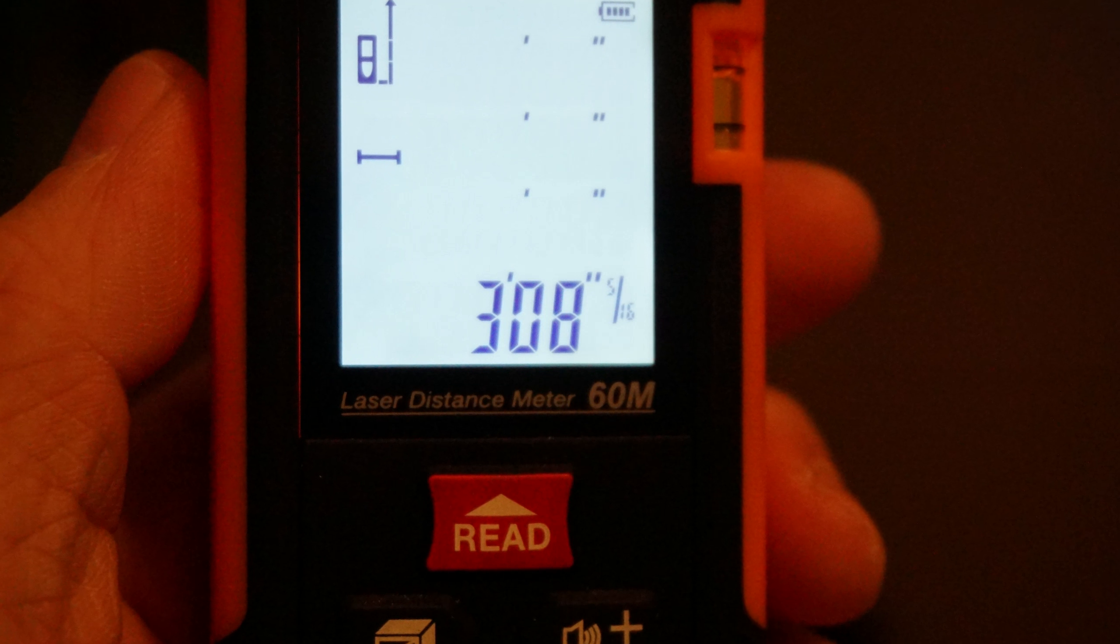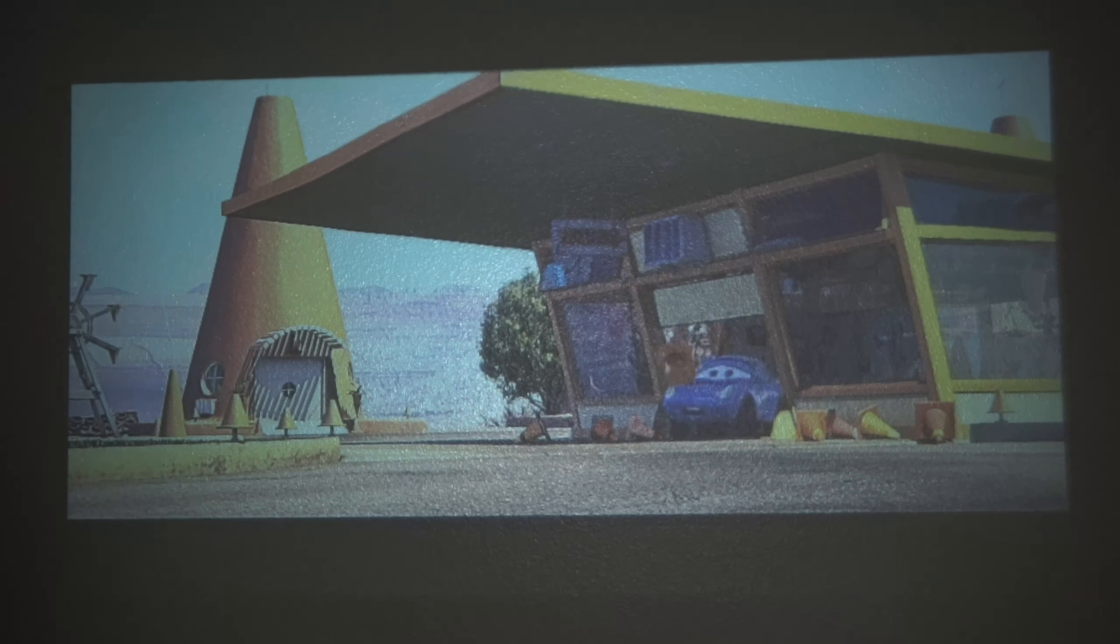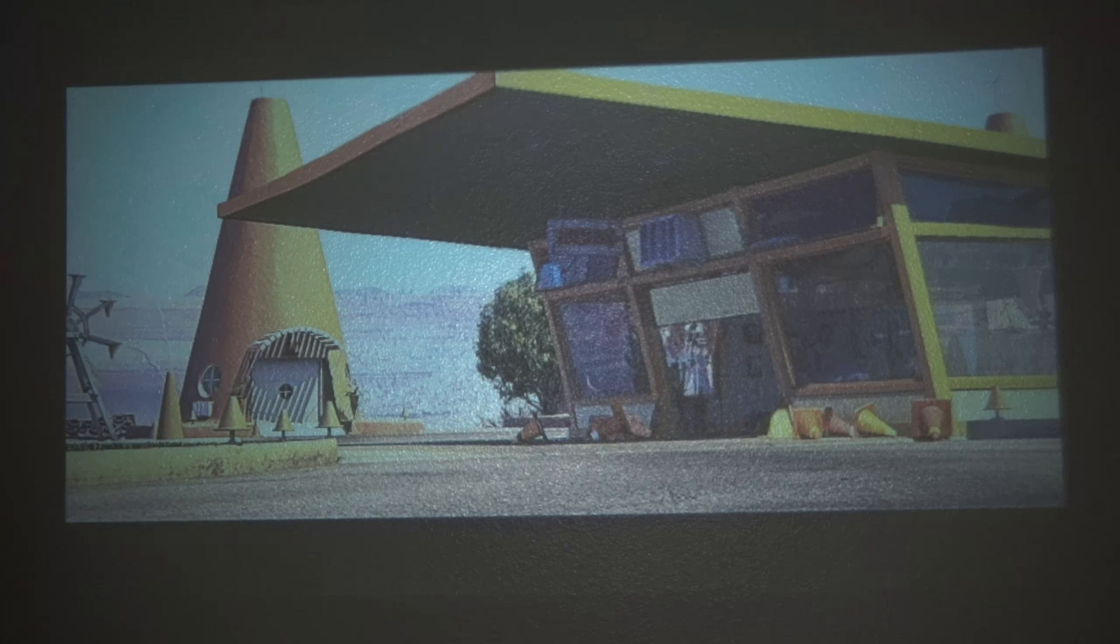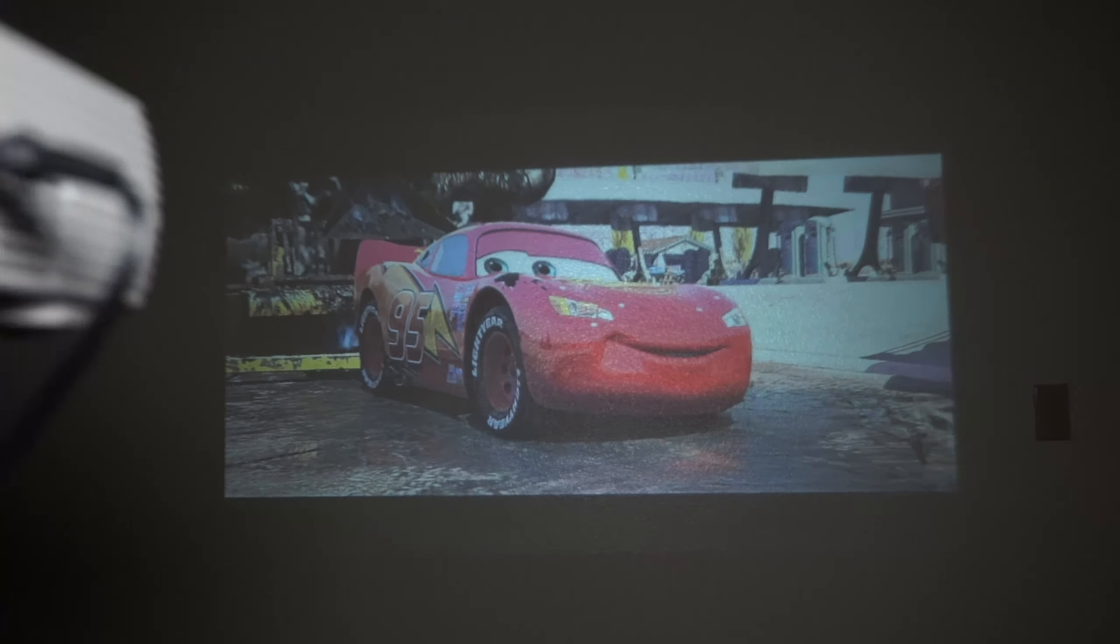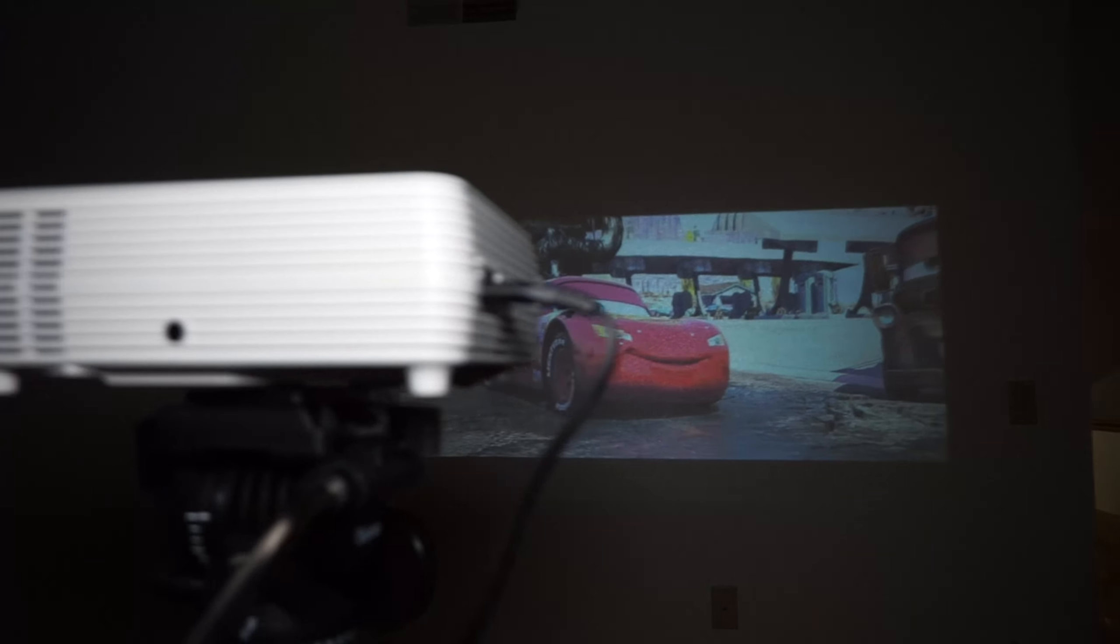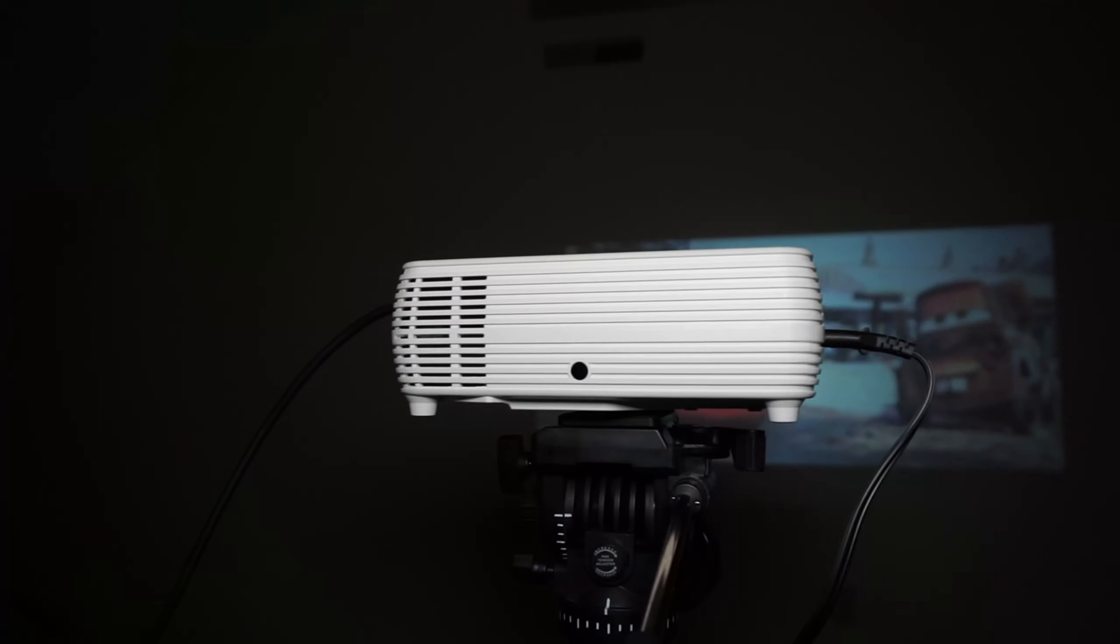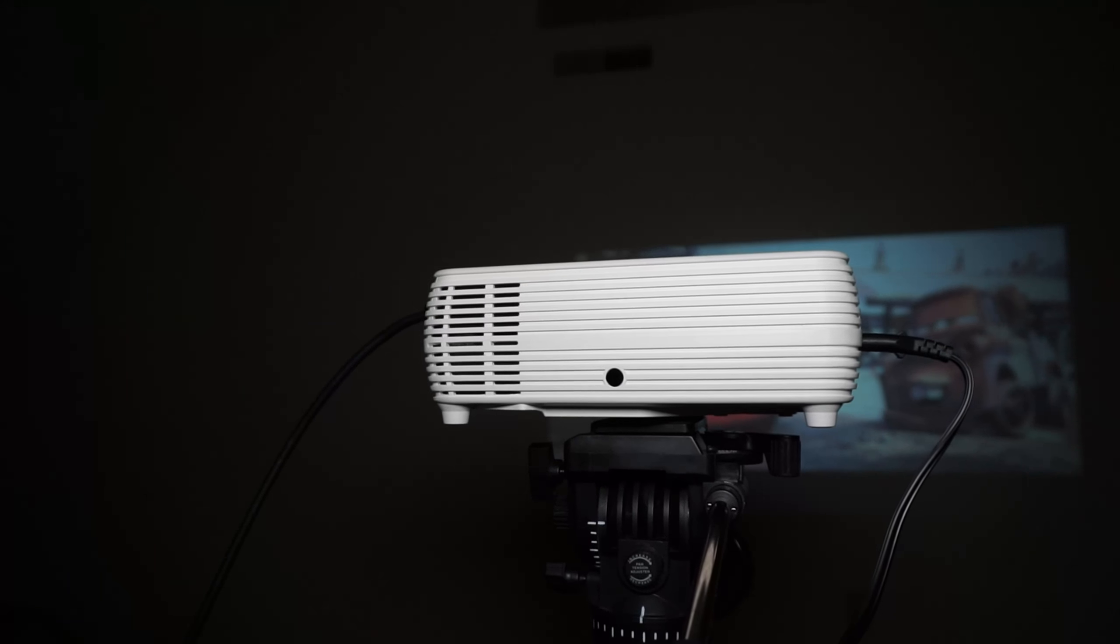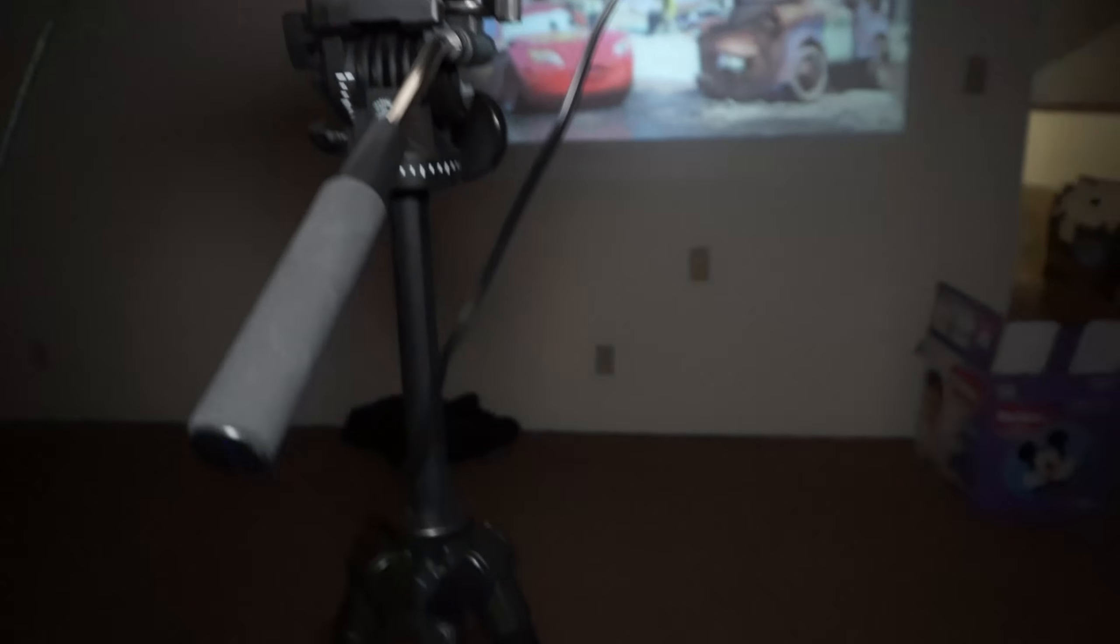On the Amazon page they say it's got a display of 170 inches which is about 14 feet. So I wasn't able to get anywhere near close to that and actually be in focus.